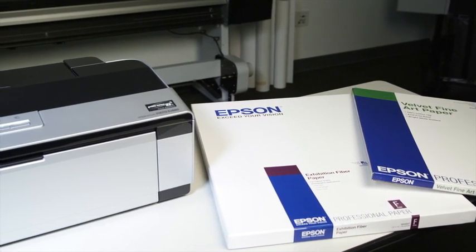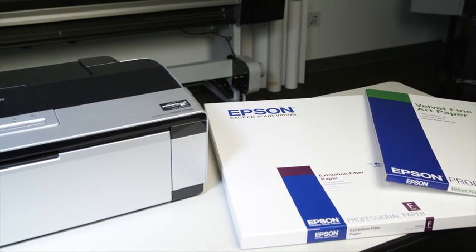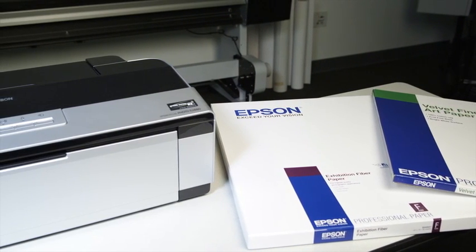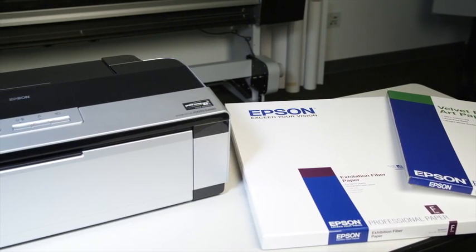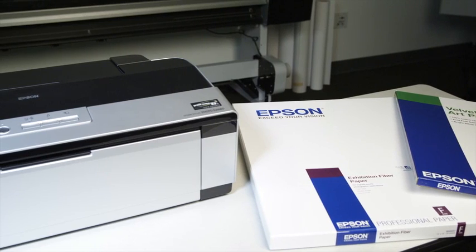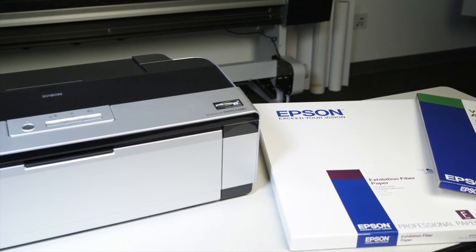I'm going to use Epson velvet fine art paper, but these steps will work for ultra smooth fine art paper, watercolor paper radiant white, exhibition fiber paper, and the new Epson hot press and cold press papers.